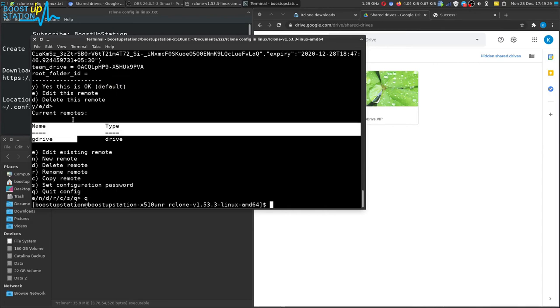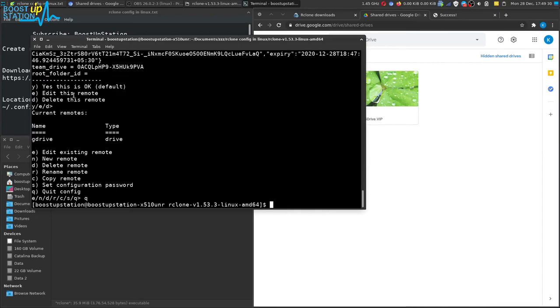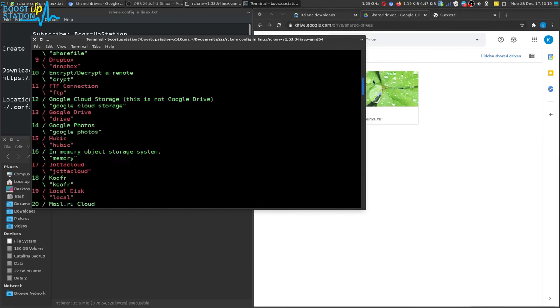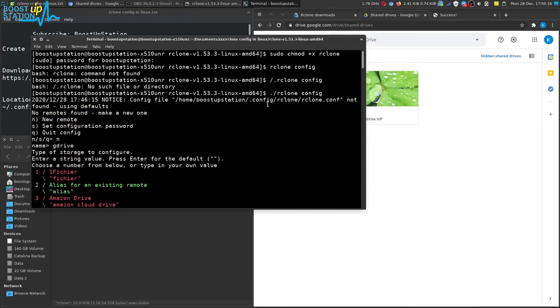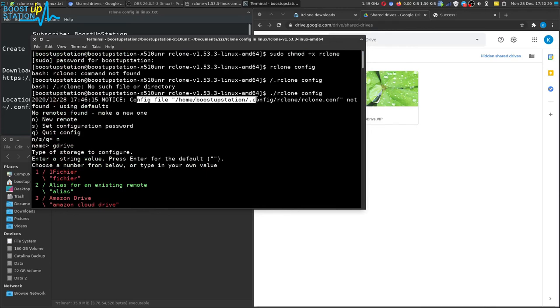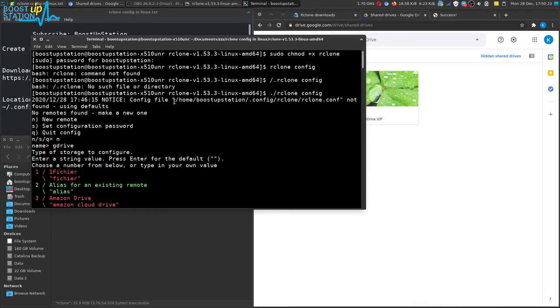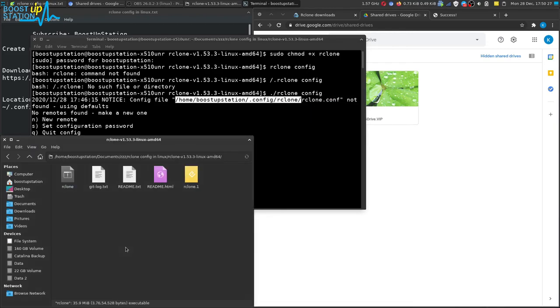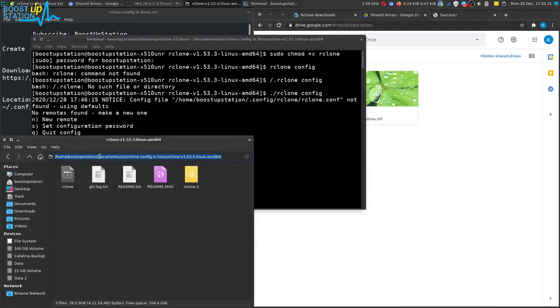Now we have successfully created the dot-conf file. Let us see where it is. If you scroll to the top where we executed this command rclone config, you can see that the configuration file is stored here. This is the location of the configuration file, so just copy till here.